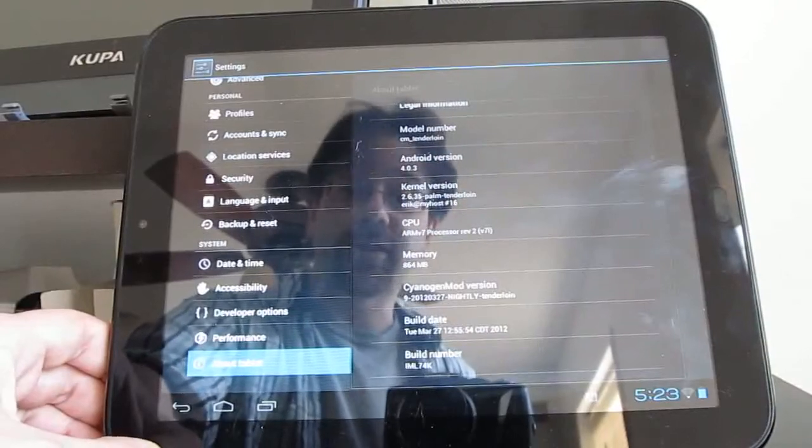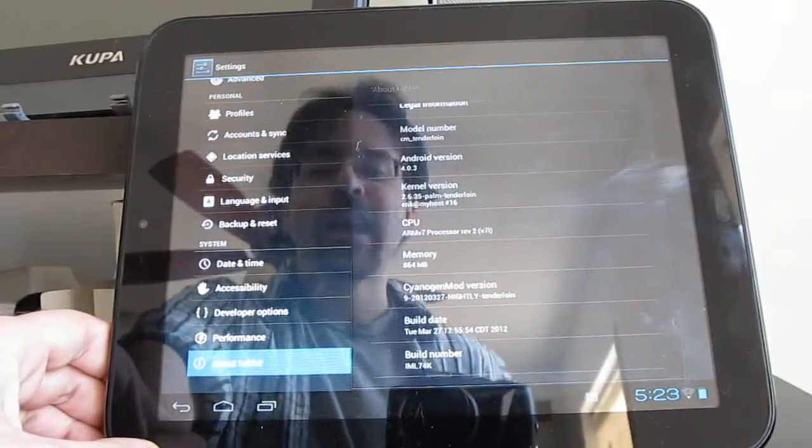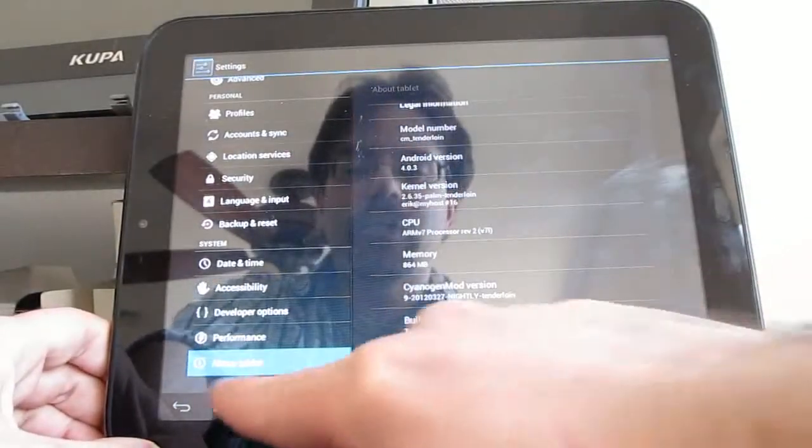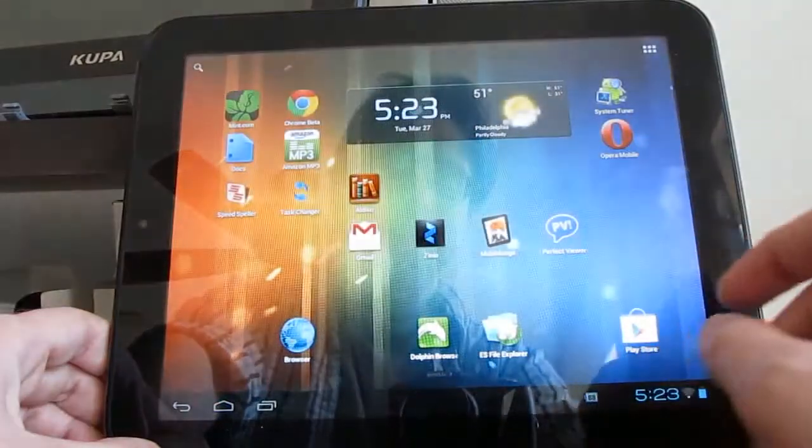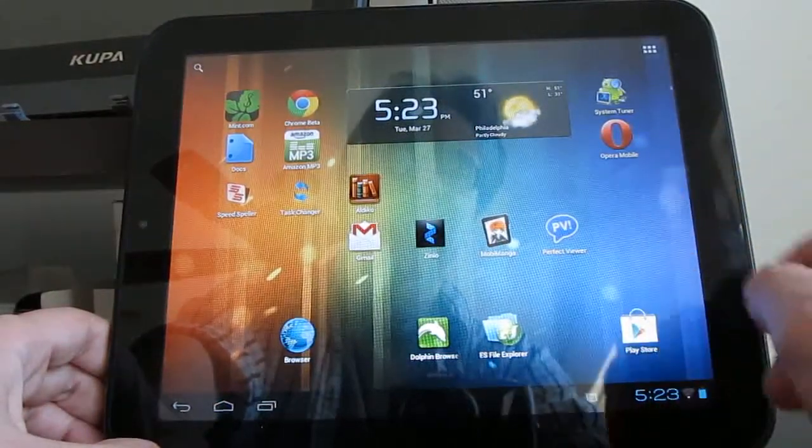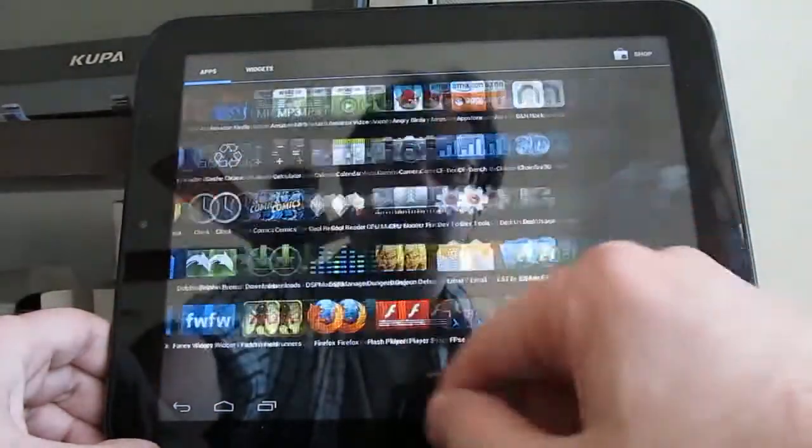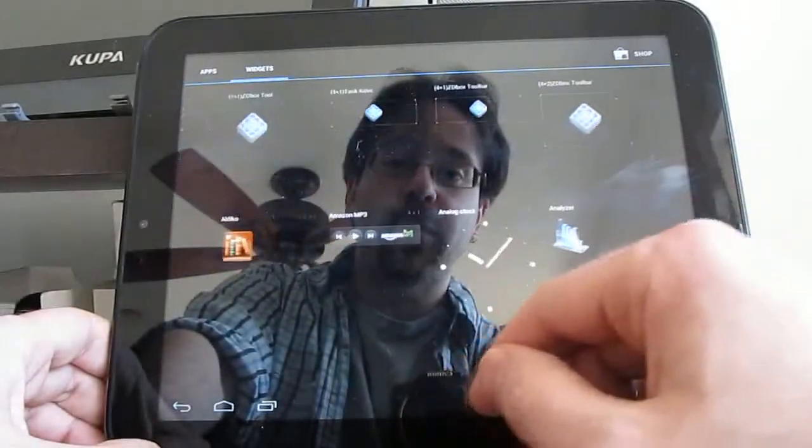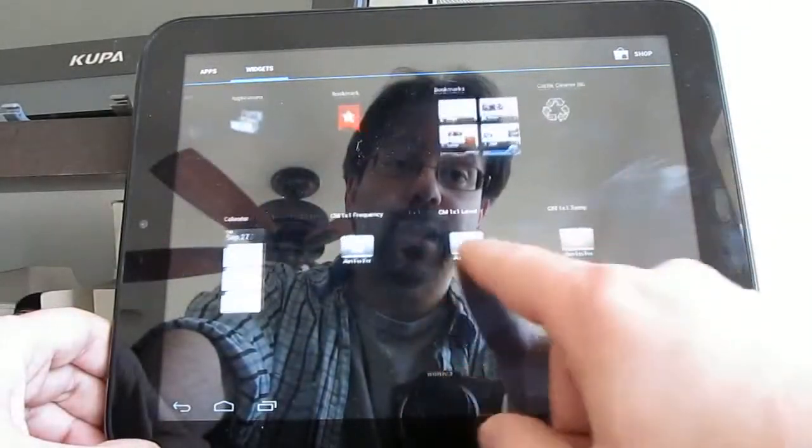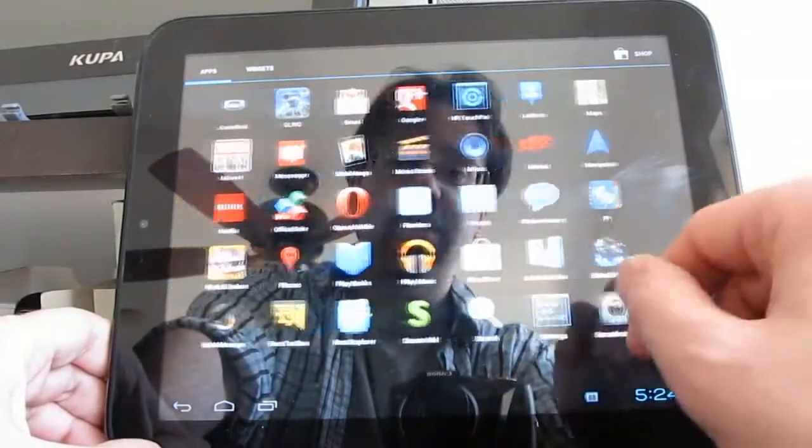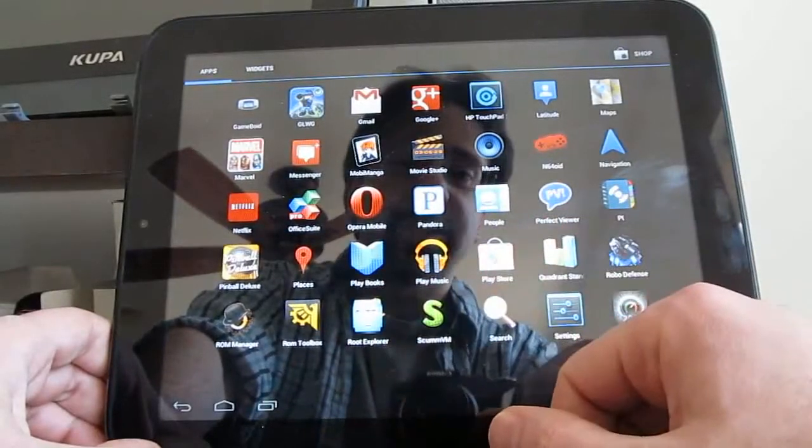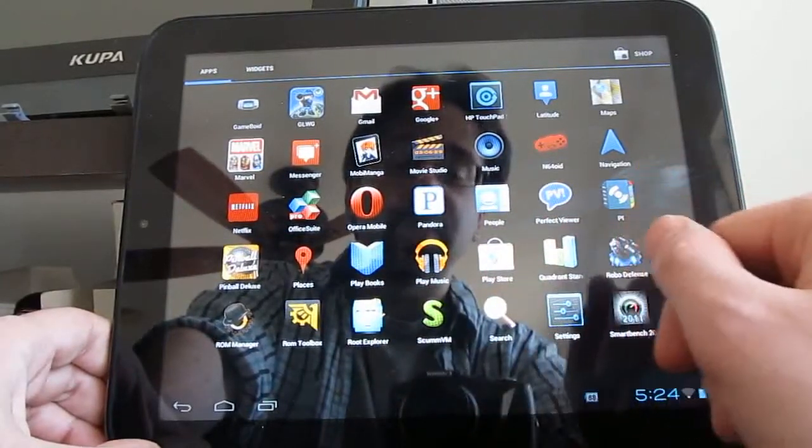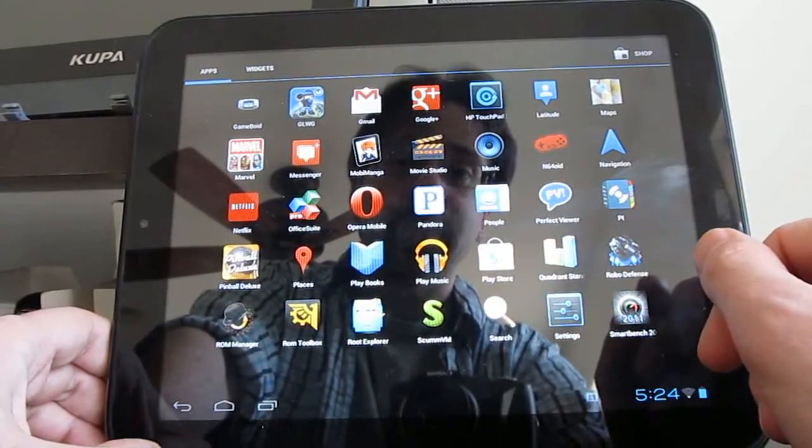This is the first nightly, there should be new ones pretty much every night, and for the most part you're not going to notice a lot of differences between the nightlies at this point and the latest alpha. Most of the things that were working before are still working, that includes hardware accelerated video, so the Netflix application works, and YouTube high definition video works as well.